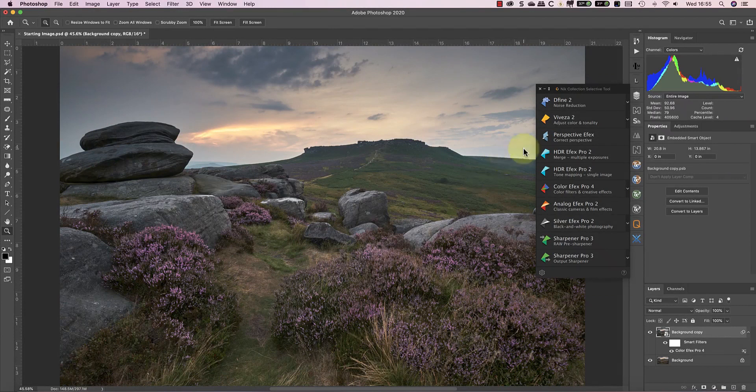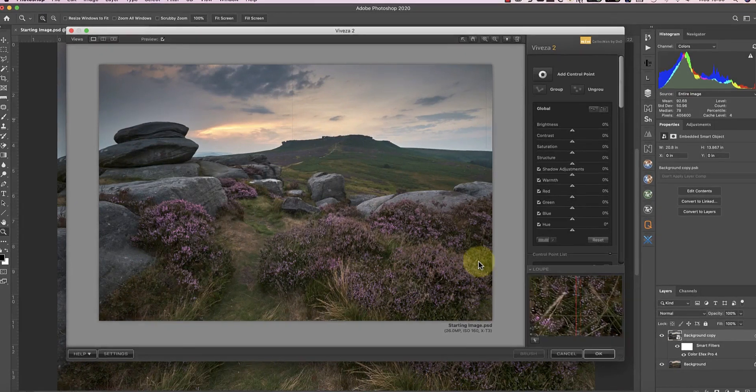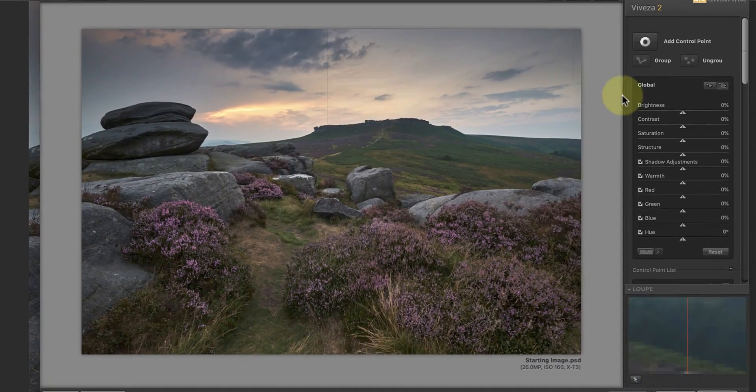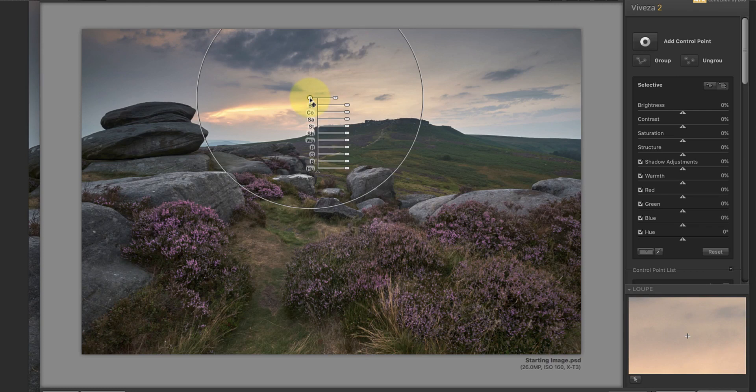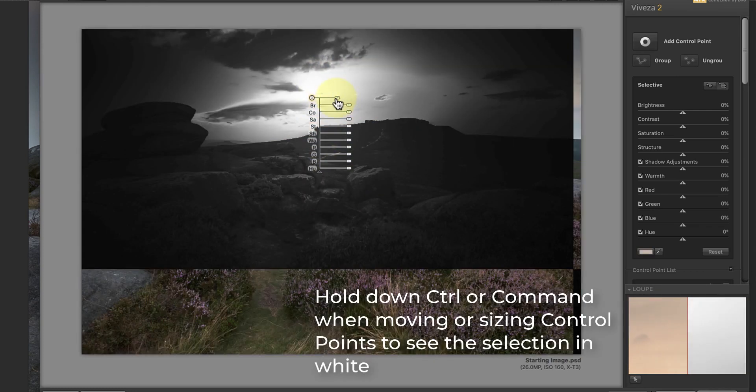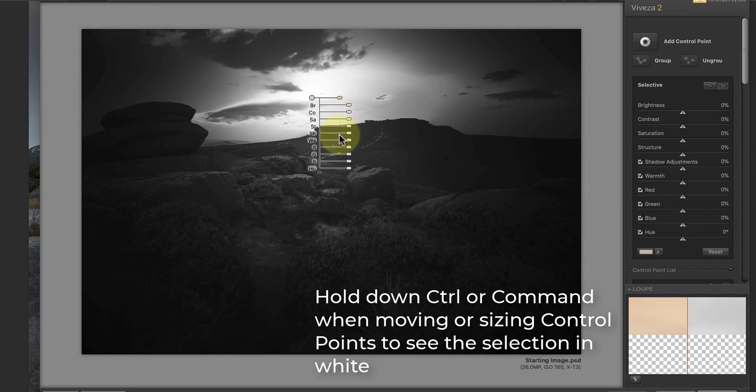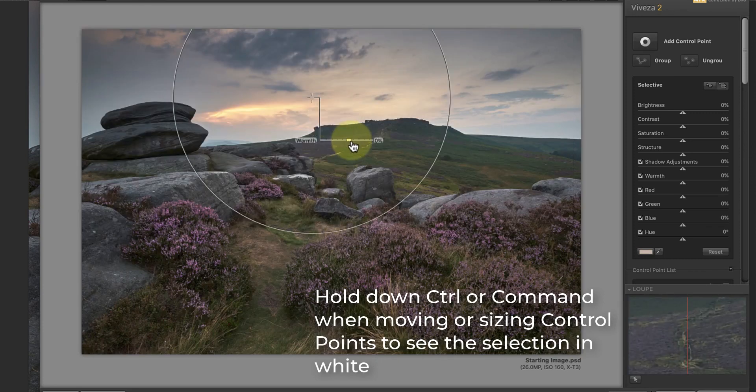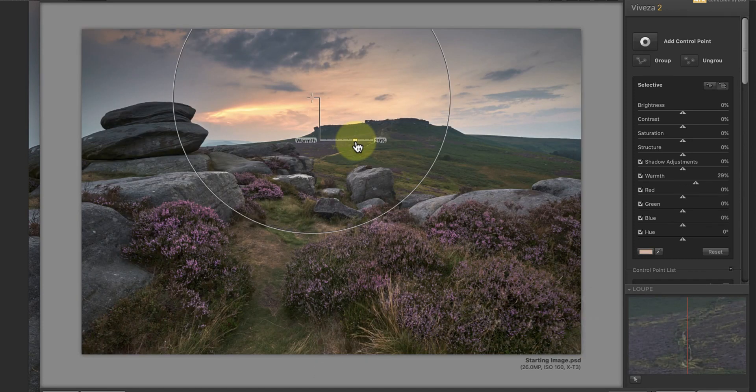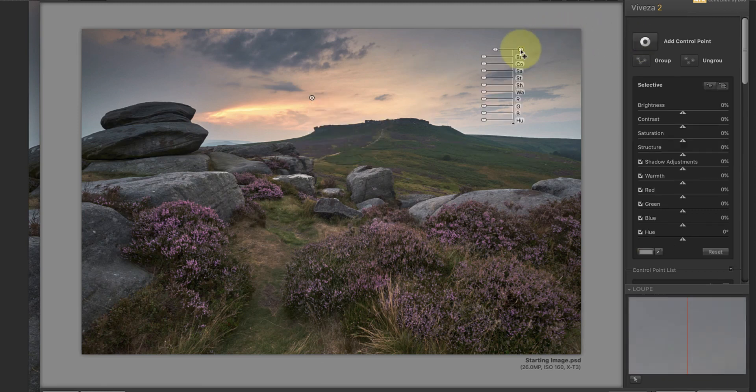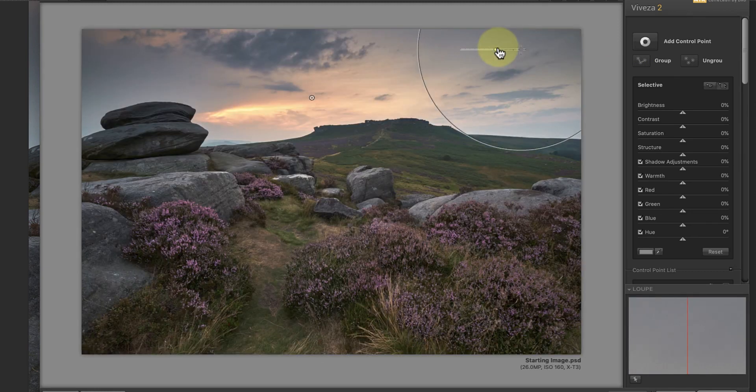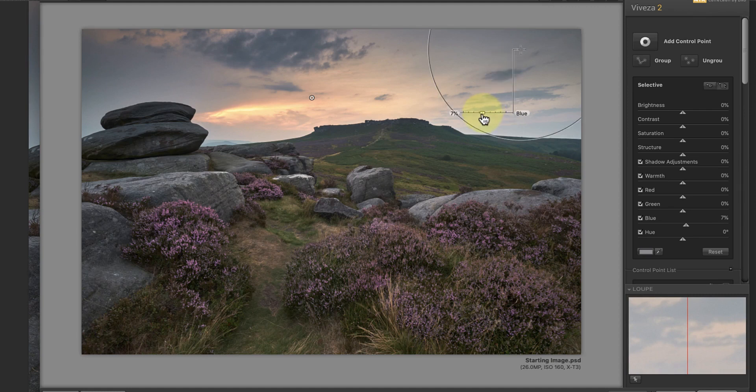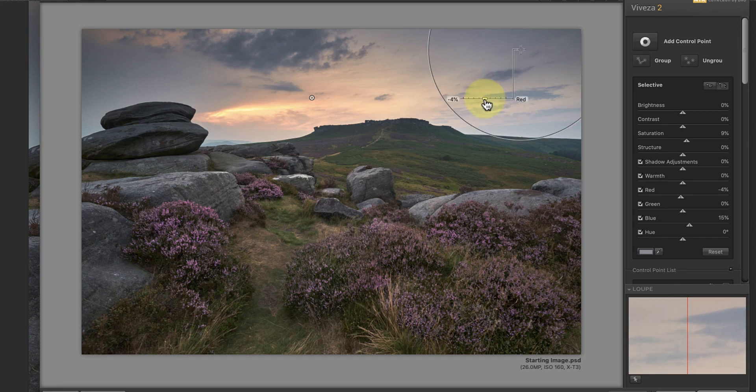Next, I'm going to work with Nik Viveza to adjust some of the colors and tones in the image. First, I want to enhance the warm colors in the sky using a control point in the warmth slider. To make the warm colors stand out further, I'll use another control point on the corners of the sky and then boost the blue color. I can do this using the blue and saturation sliders. Because this is starting to look a little bit purple in some areas, I'll also reduce the red slider.